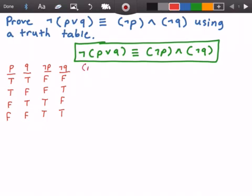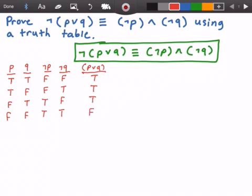Now let's figure out what is P or Q. So we're creating a column for that. We look at our two columns P and Q, and we see that P is true and Q is true, so we get true or true, which is true. We get true or false, which is true. We get false or true, which is true. And then we get false or false, so the last row is false.